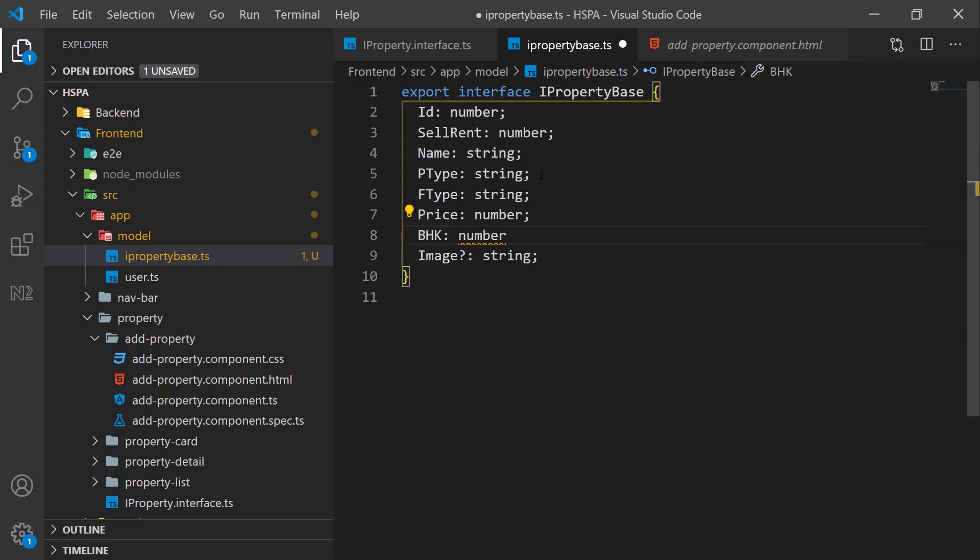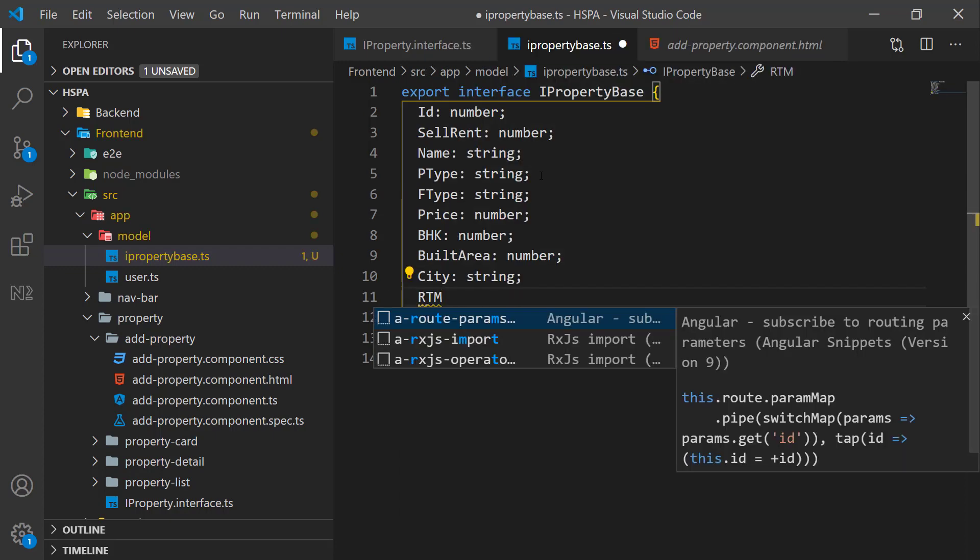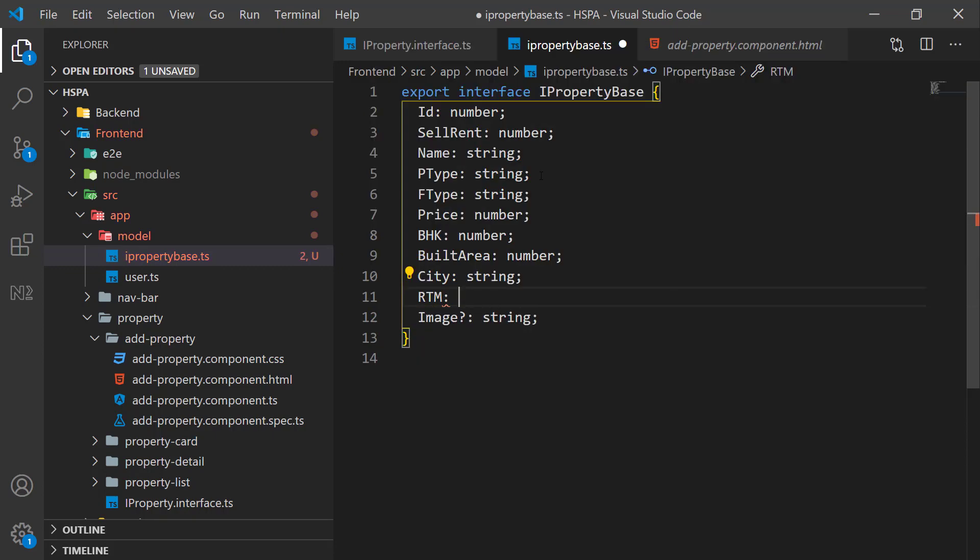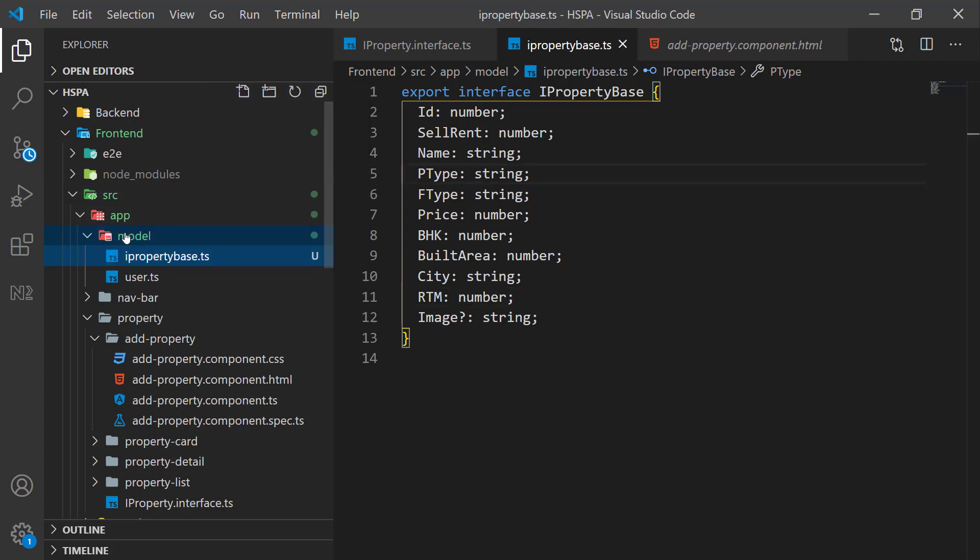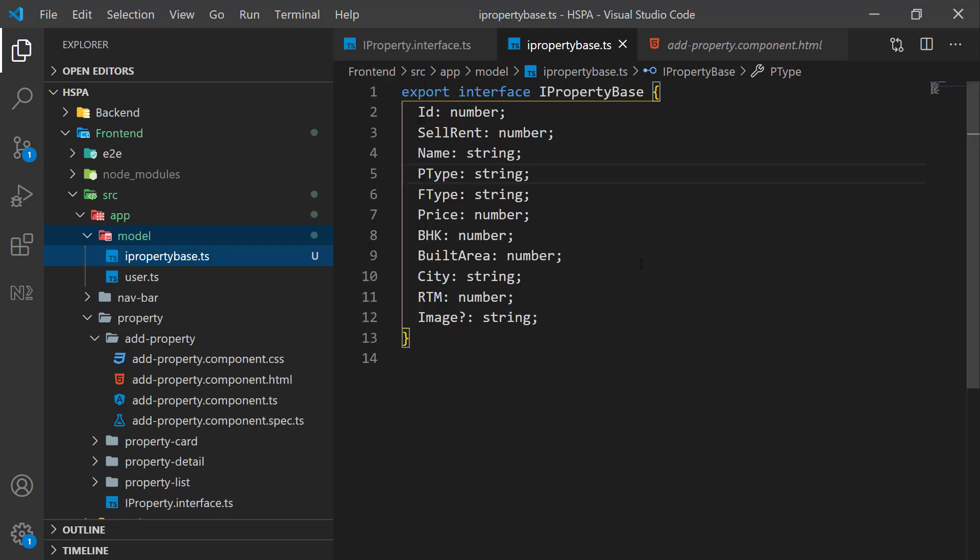Add a few more fields that we are going to display on our property card. BHK for the number of bedroom, hall, kitchen, built up area, city, RTM to define if property is ready to move or not. So, these are the basic fields we will use for our property card. And we do not need to take all the fields related to the property in one interface.